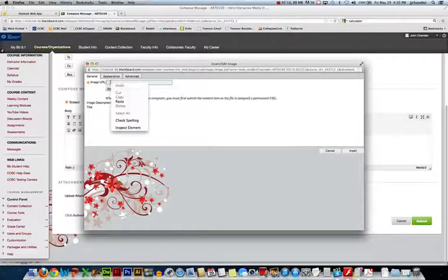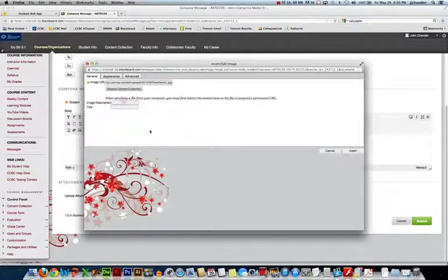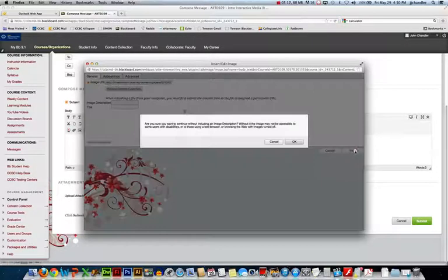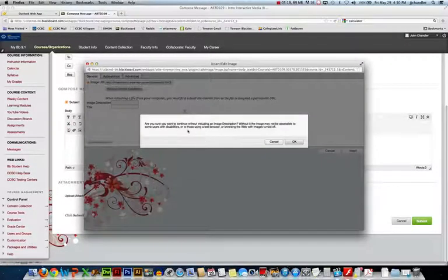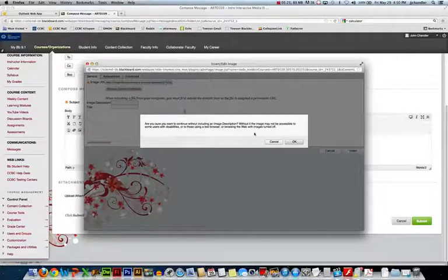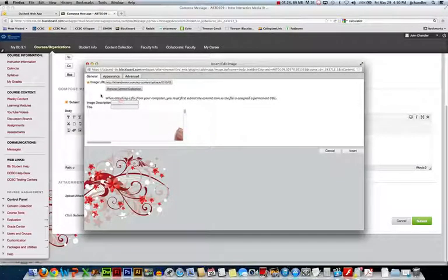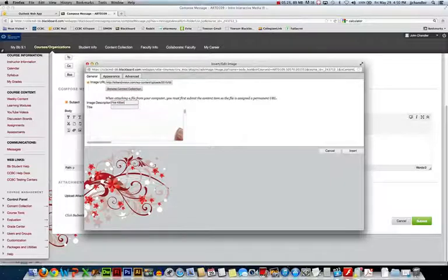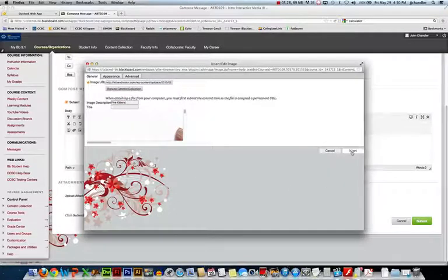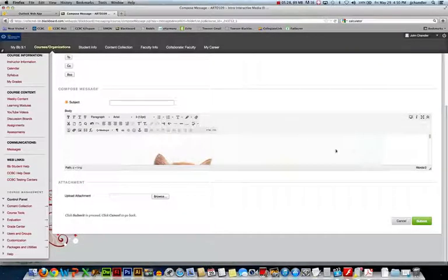So in a pinch I could right click and paste that URL in there. Say insert. It says do I want to do this without an image description? No I better put one in there real quick. So we'll say five kittens. Say insert.